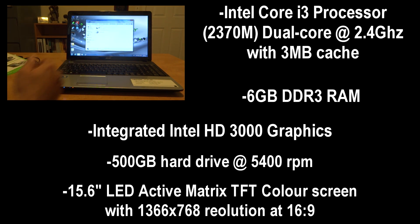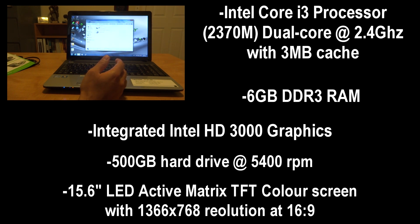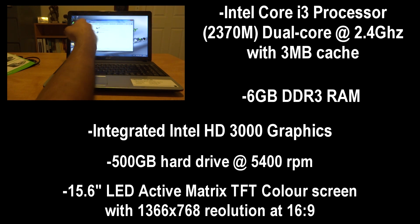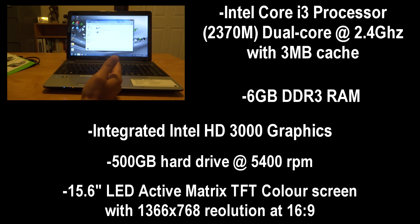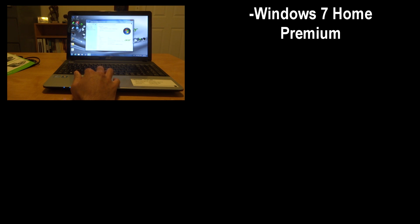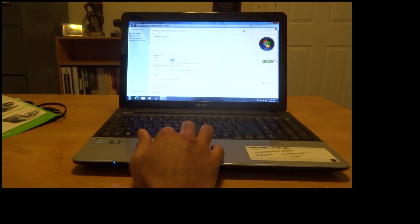The screen itself is a 15.6 LED active matrix TFT screen with a resolution of 1366 by 768 with a ratio of 16 by 9. As for the operating system itself it comes with Windows 7 home premium edition.